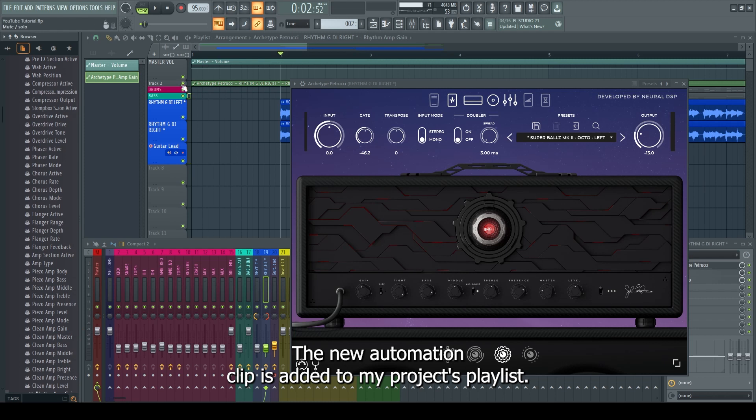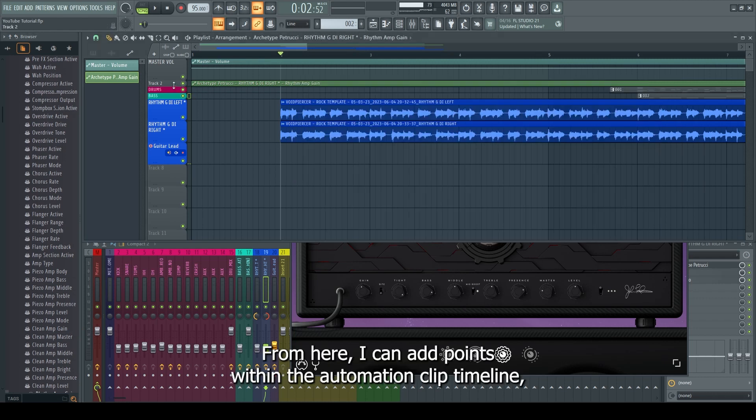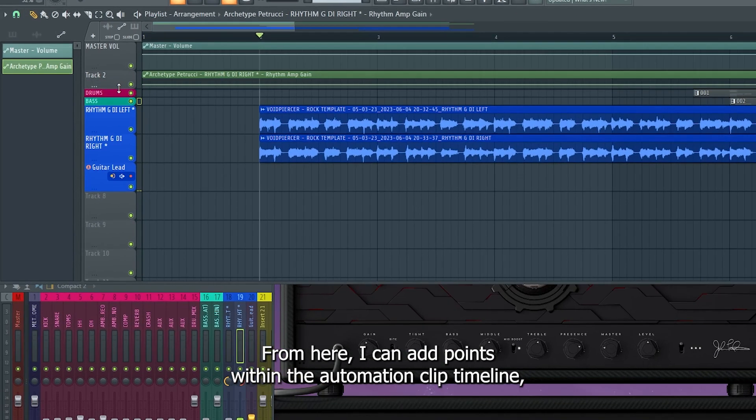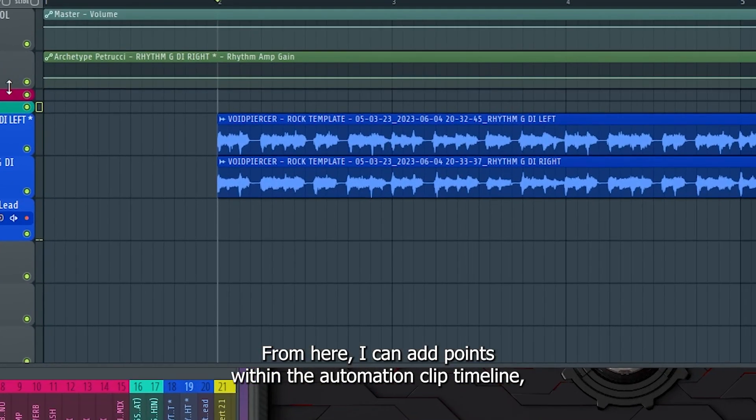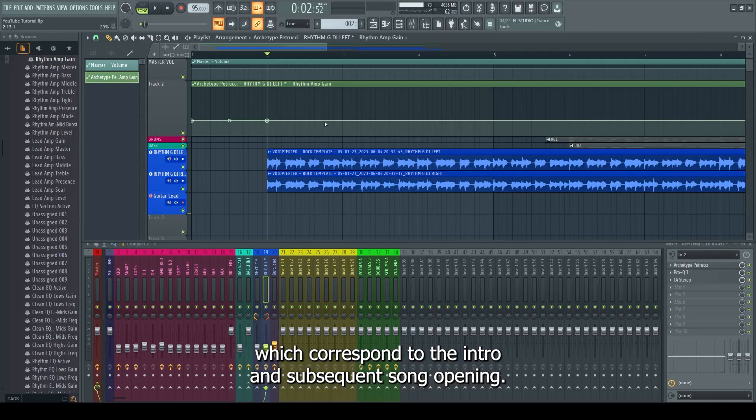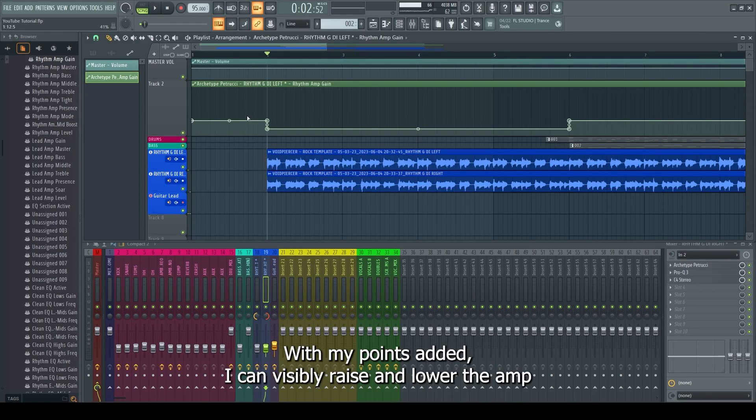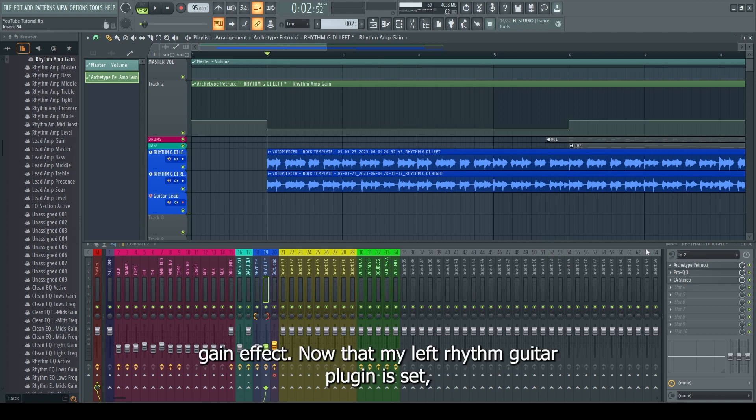The new automation clip is added to my project's playlist. From here I can add points within the automation clip timeline which correspond to the intro and subsequent song opening. With my points added, I can visibly raise and lower the amp gain effect.